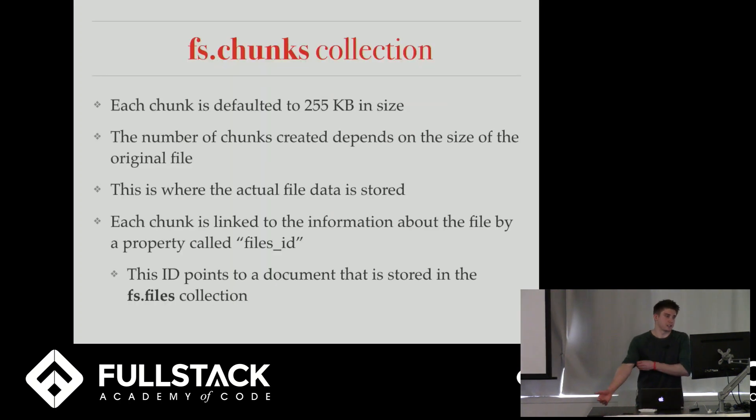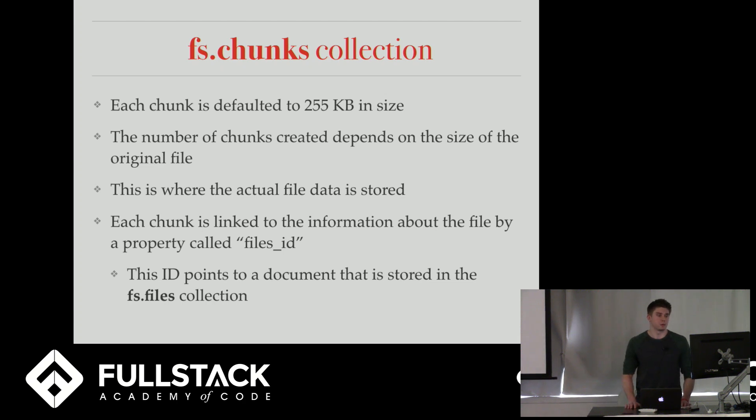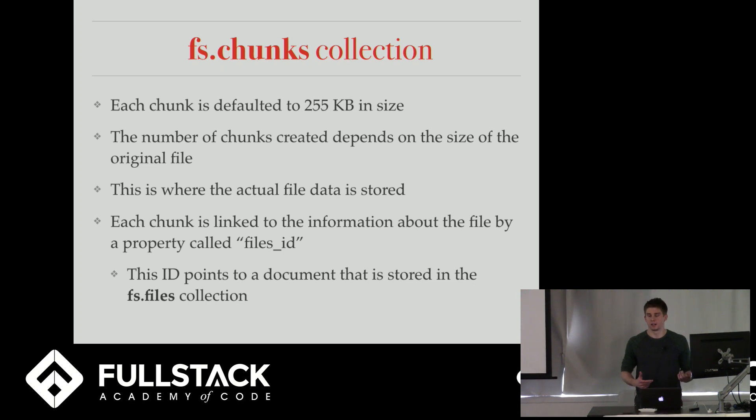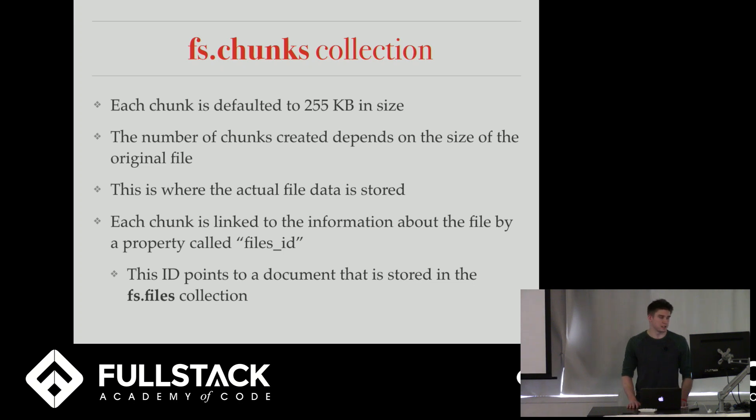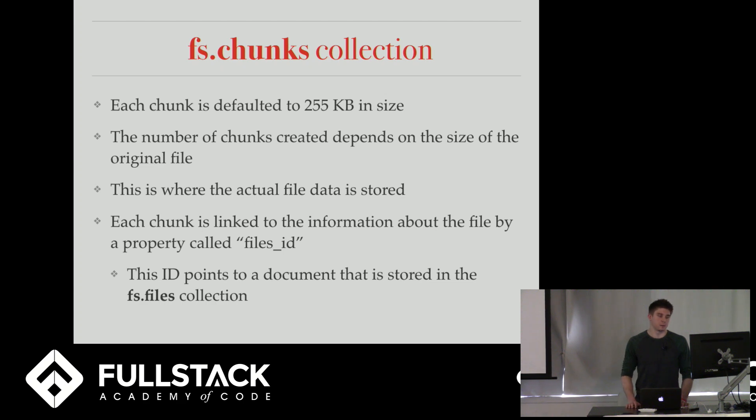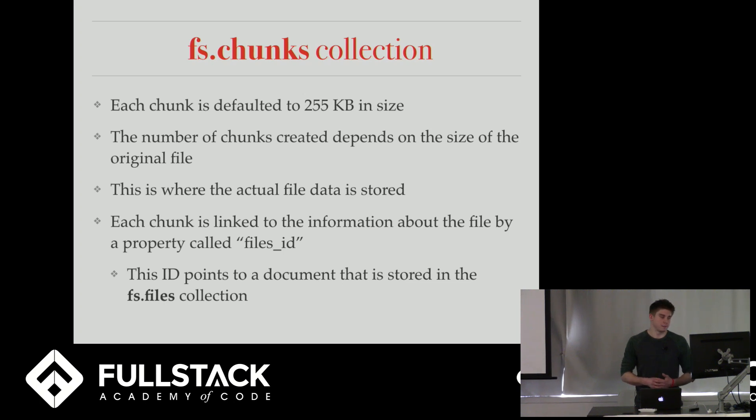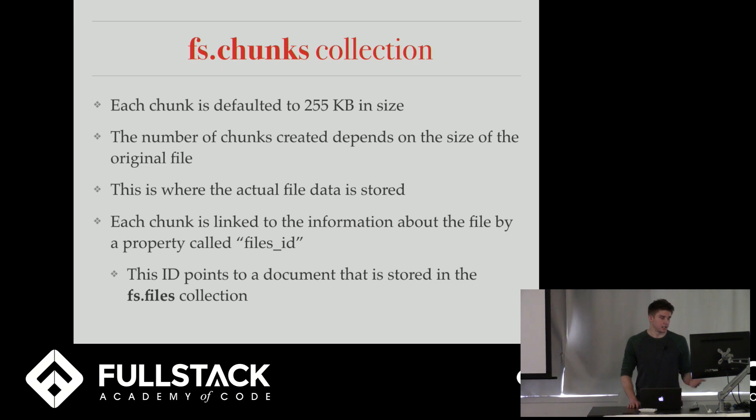So in the fs.chunks collection, each chunk is defaulted to about 255 kilobytes in size. And the number of chunks that's created just depends on how big the file is. So you could have one chunk, you could have 30 chunks. It just depends on the size of the file. This is where the actual data of the file is stored. And each chunk is linked to the information about the file in the fs.files collection by a property on each chunk called files_id. And that points to the document in the fs.files collection.